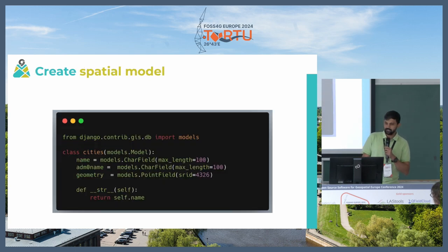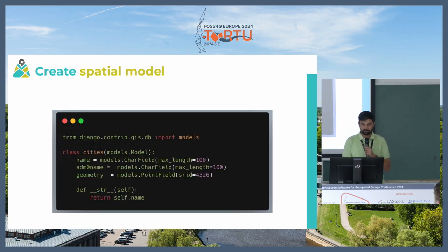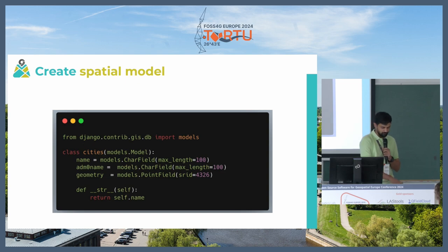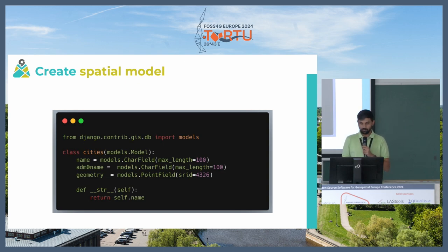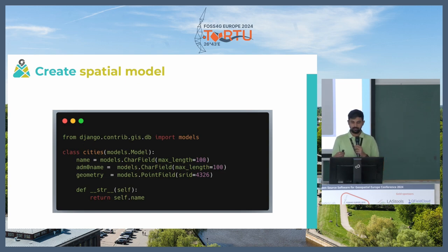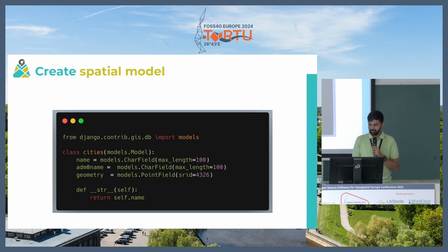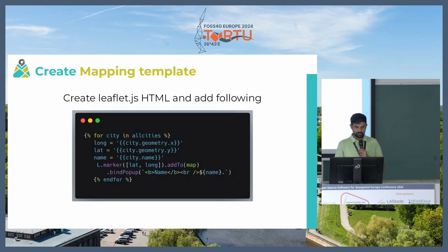Then you can start creating your models and you can specify what kind of geometry you want to store. It can be point, line, polygon or it can be a generic geometry field as well.